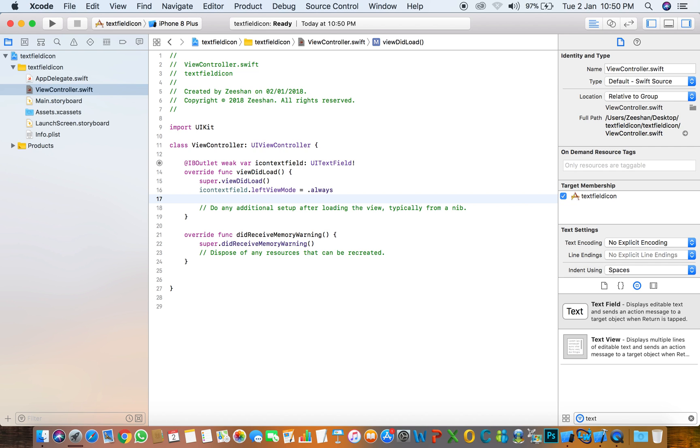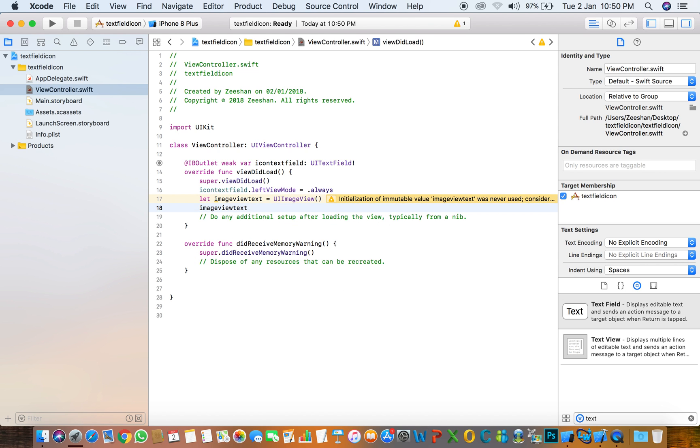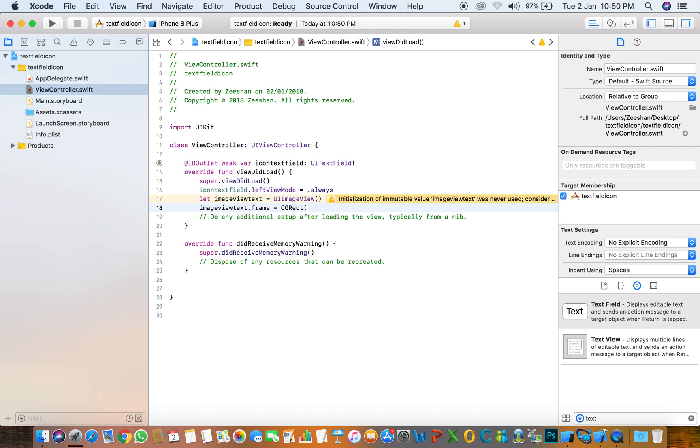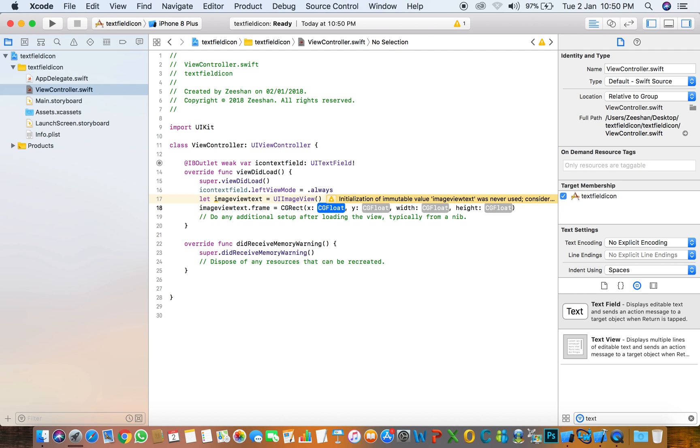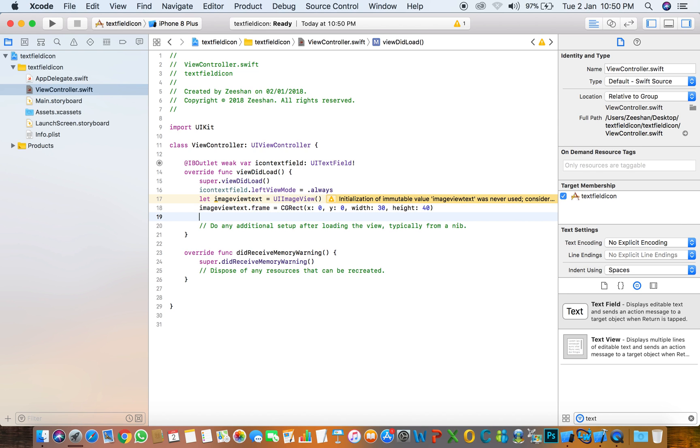Let imageView equals UIImageView and set the frame. imageView.frame equals CGRect with x: 0, y: 0, width: 30, height: 40. You can set anything.